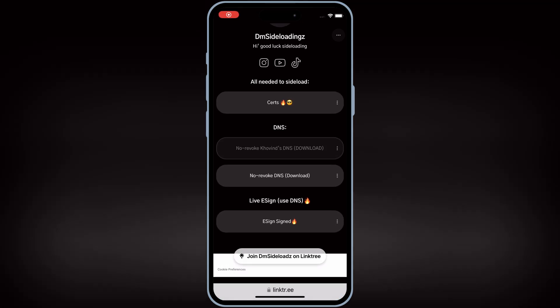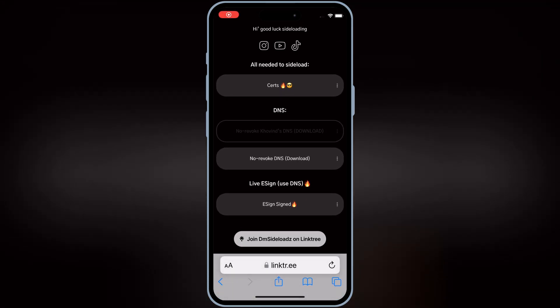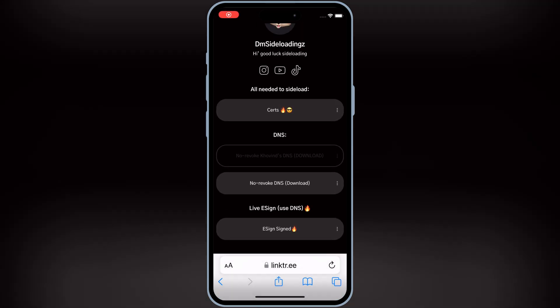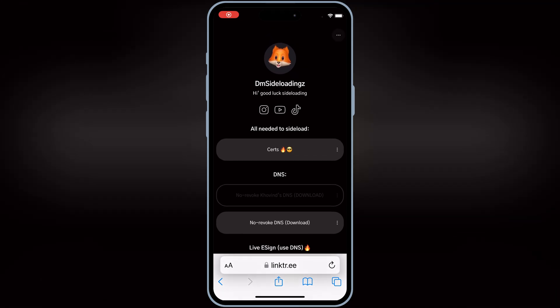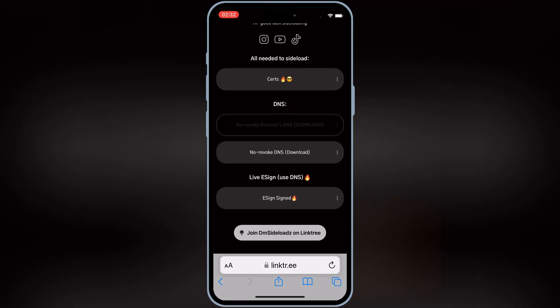Welcome back to Skibity Tech. In today's video, I will show you the latest method to install IPA files in your iPhone and iPad without computer, without jailbreak. Let's start the process.